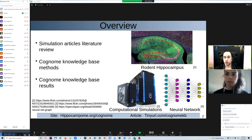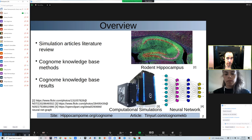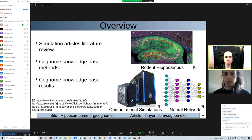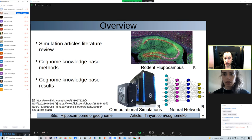The first part of the presentation will be on the literature review, the second part will be on the methods used to create the knowledge base — the name of the knowledge base is CONDOR — and the third part of the presentation will be on results from annotations on the knowledge base site.